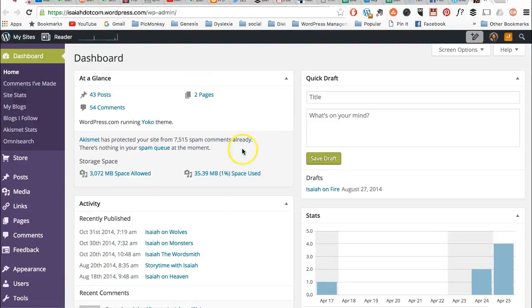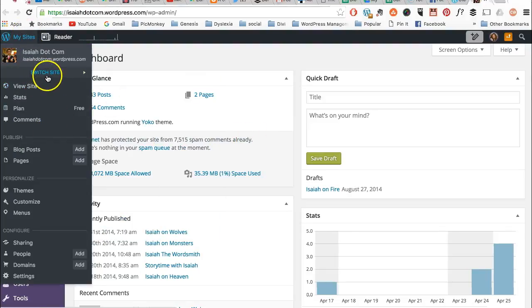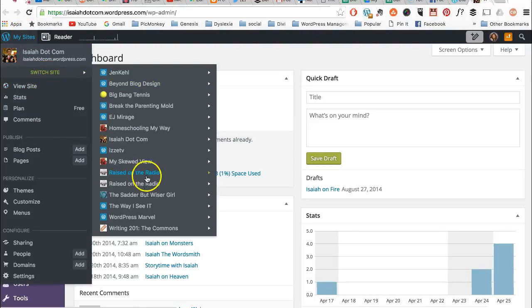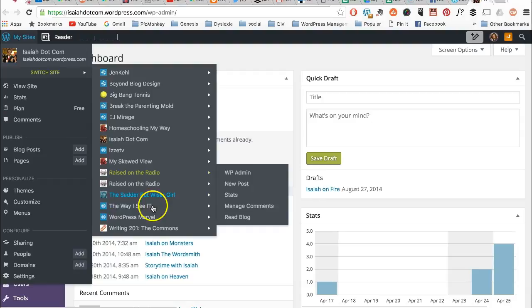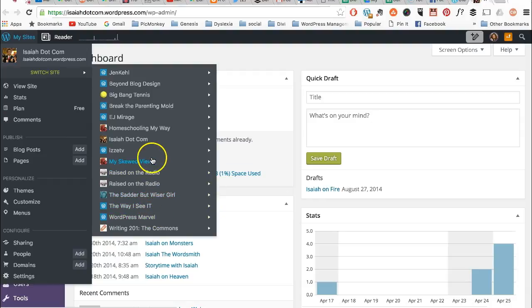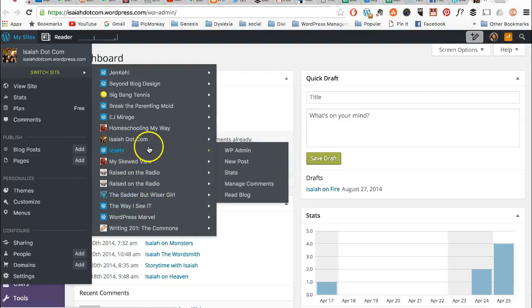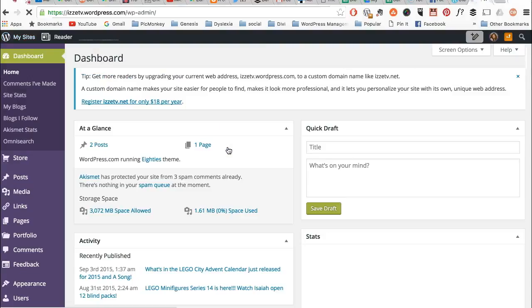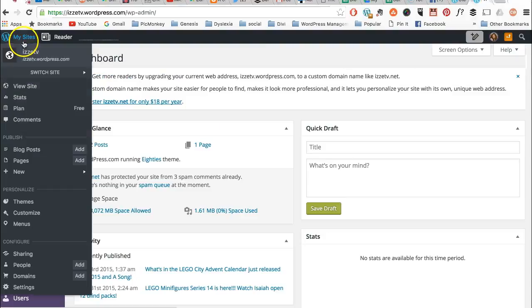So I can go to this one. I can switch sites. I can go to which is another one. That's a WP admin. So it just goes back and forth.